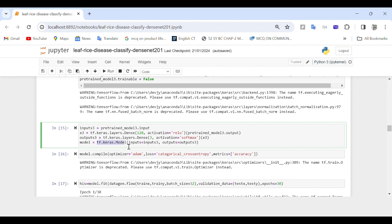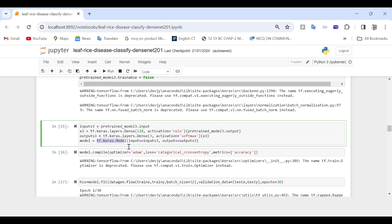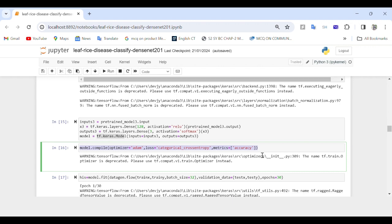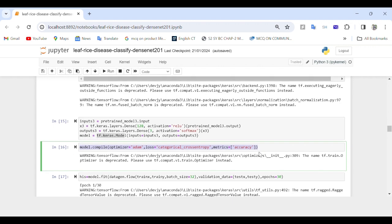The final model is constructed using tf.keras.Model by specifying the input and output layers. We then compile the model using the Adam optimizer and categorical cross-entropy loss function, which is suitable for multi-class classification, with accuracy as the metric to monitor during training.